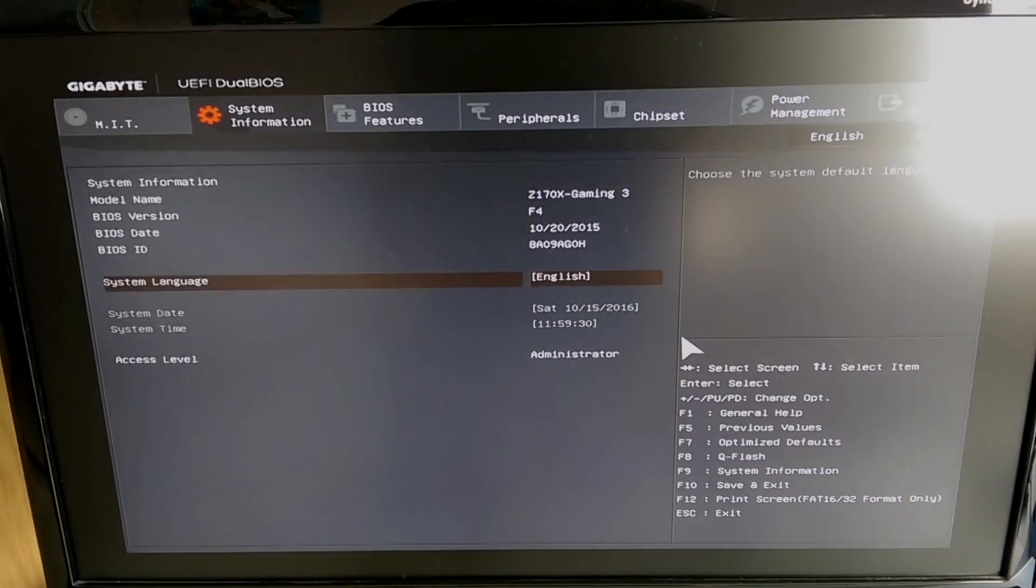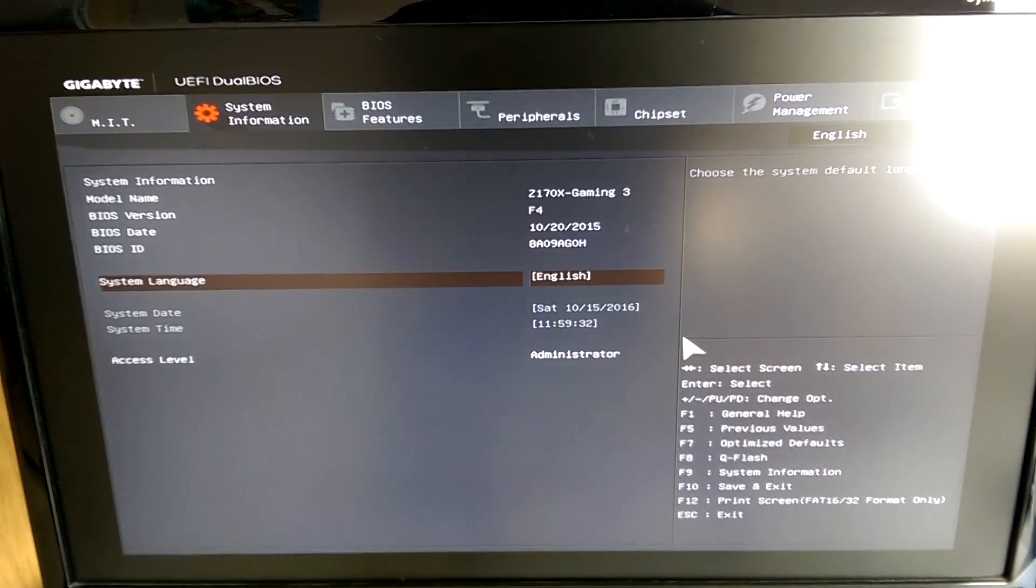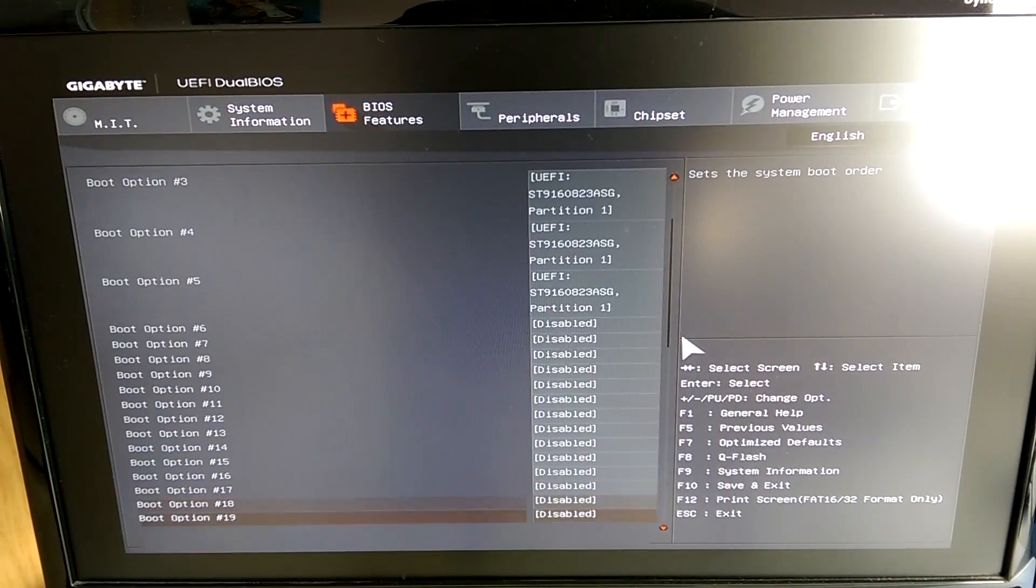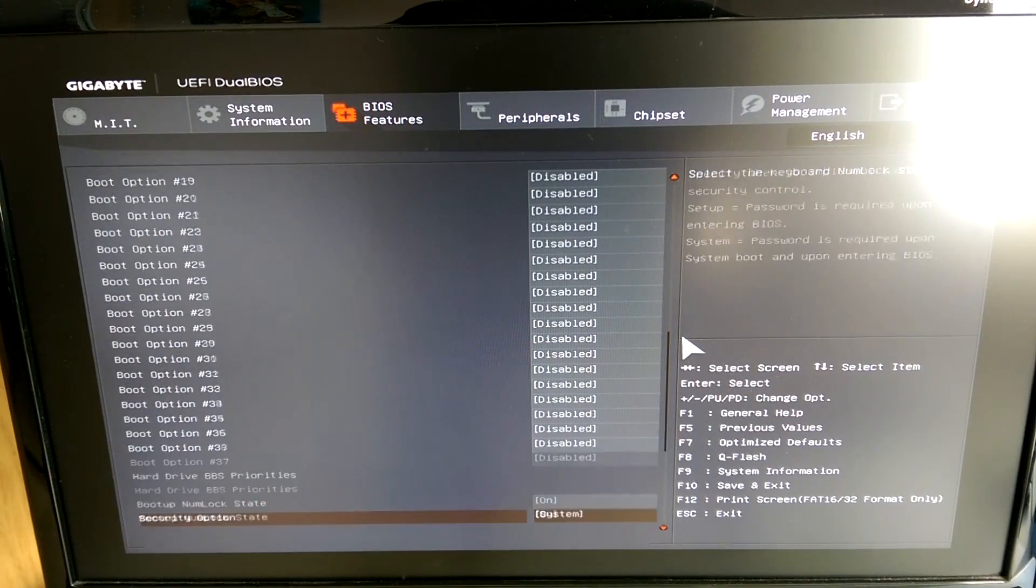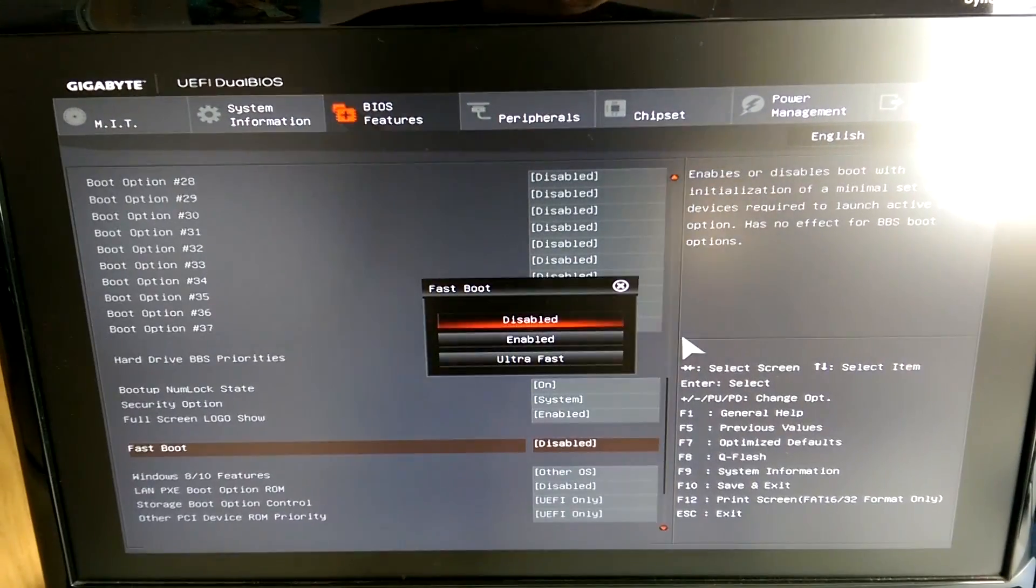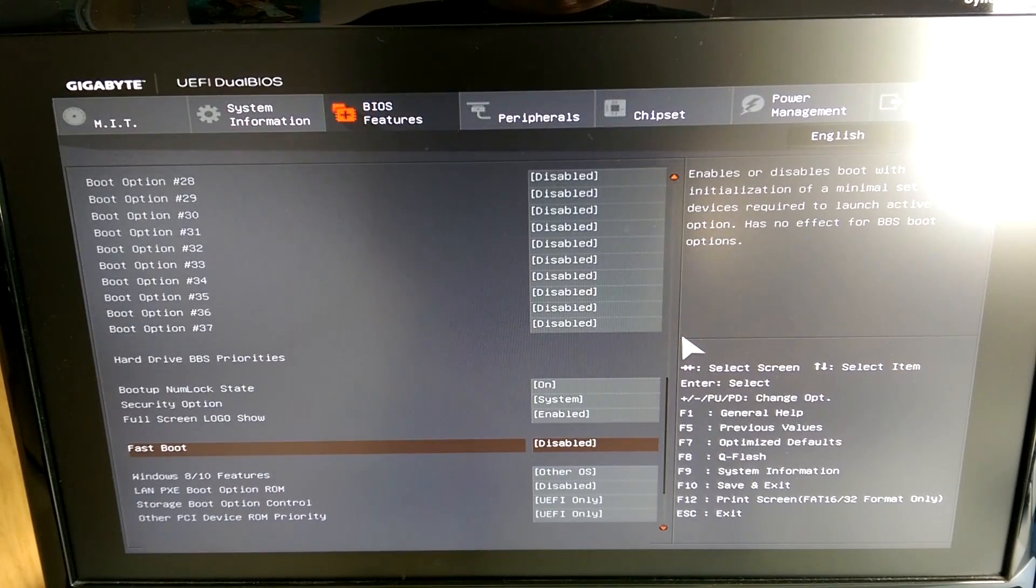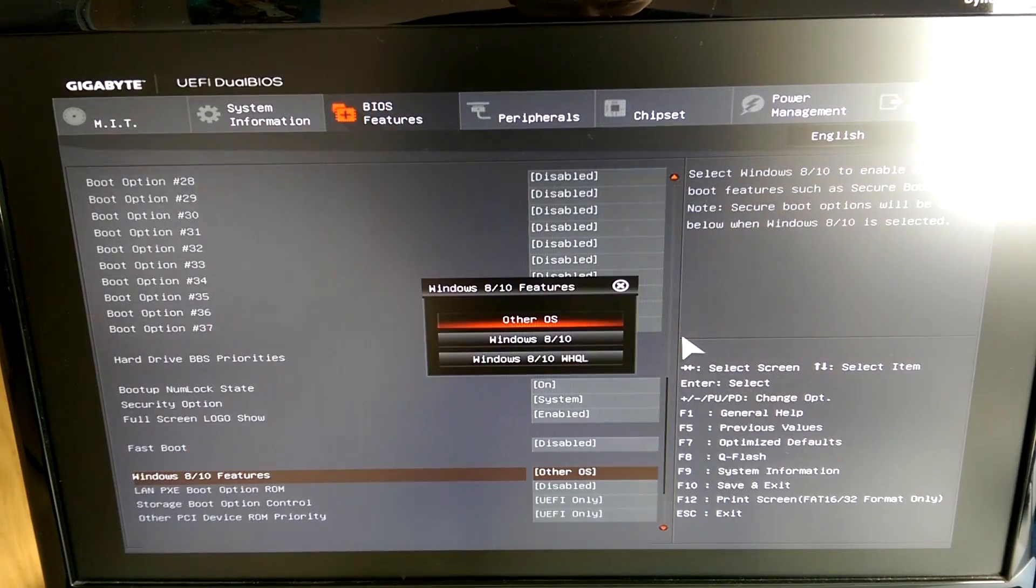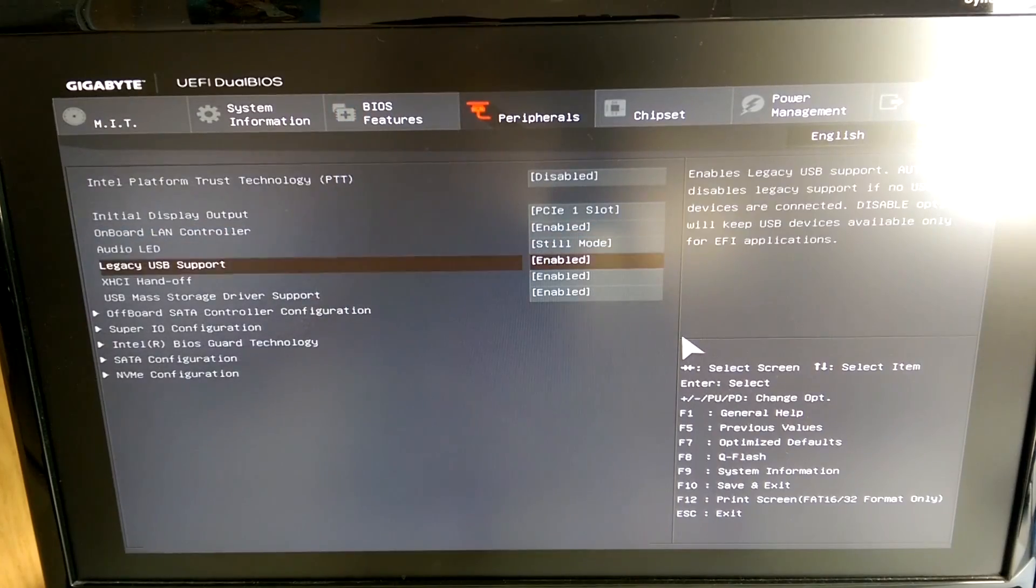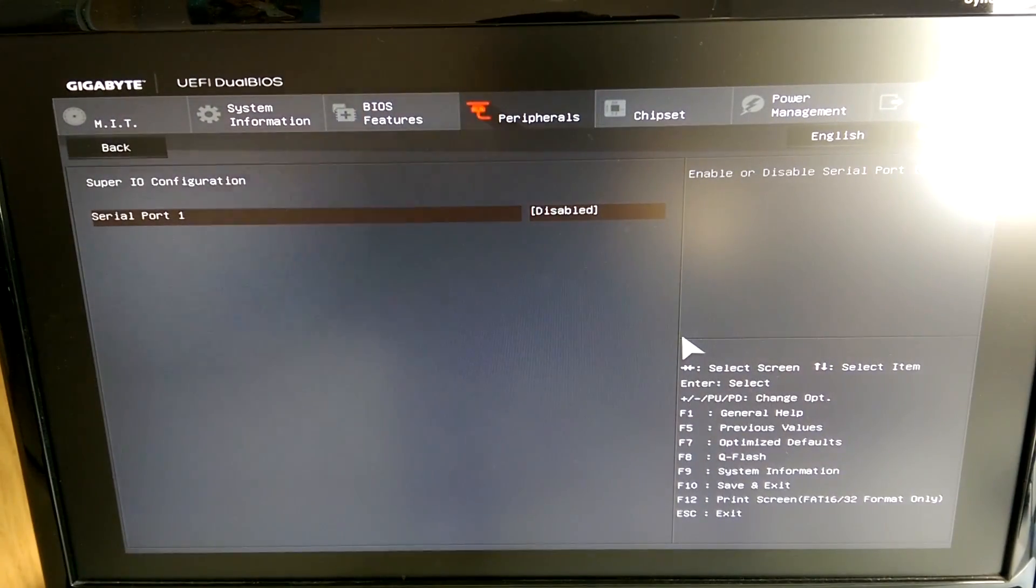Now boot the machine and go into the BIOS or UEFI. Make sure that you have disabled Fastboot completely. Also, if you have any specific settings for Windows 8 or 10, disable them or select Other OS.